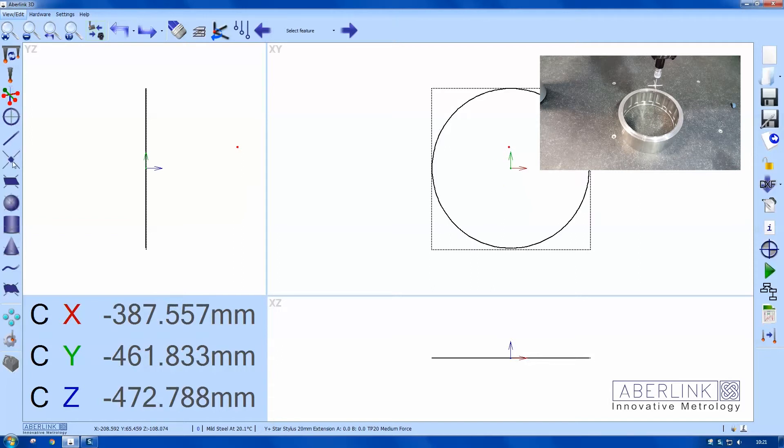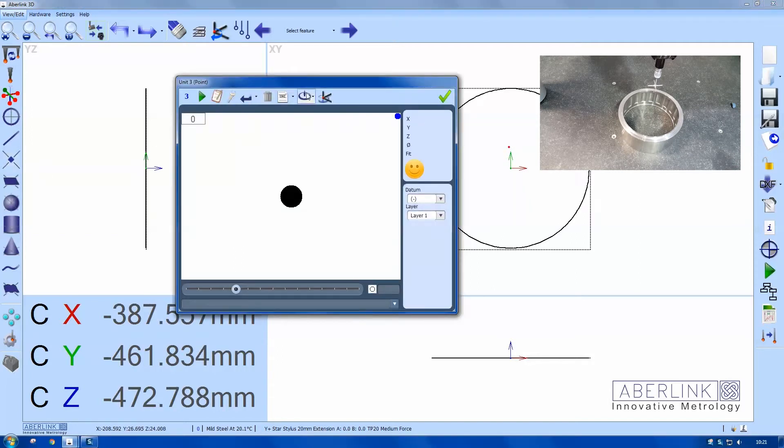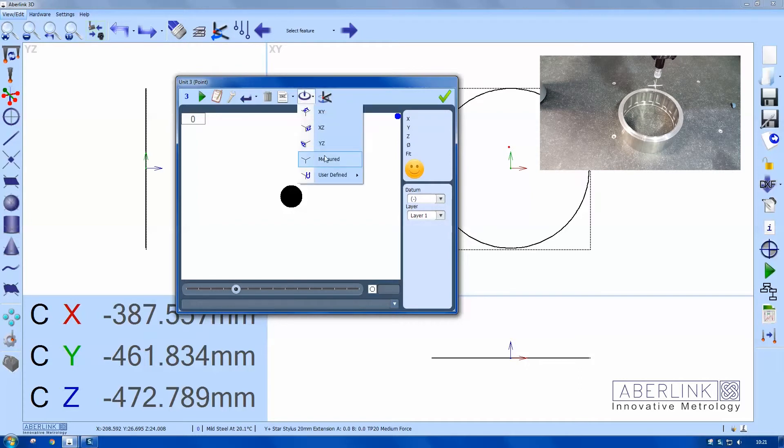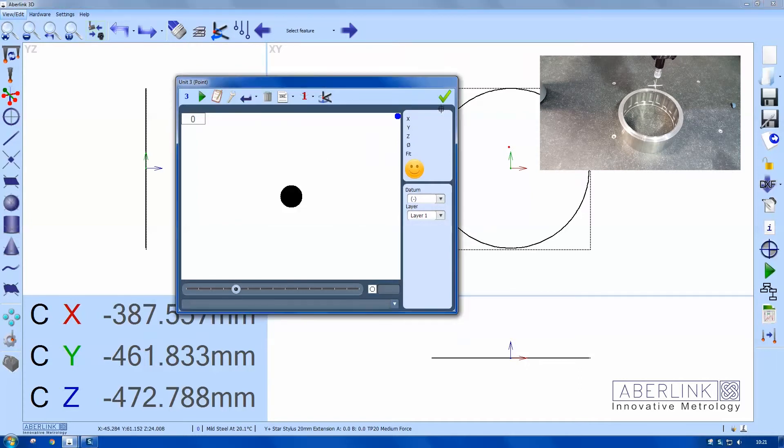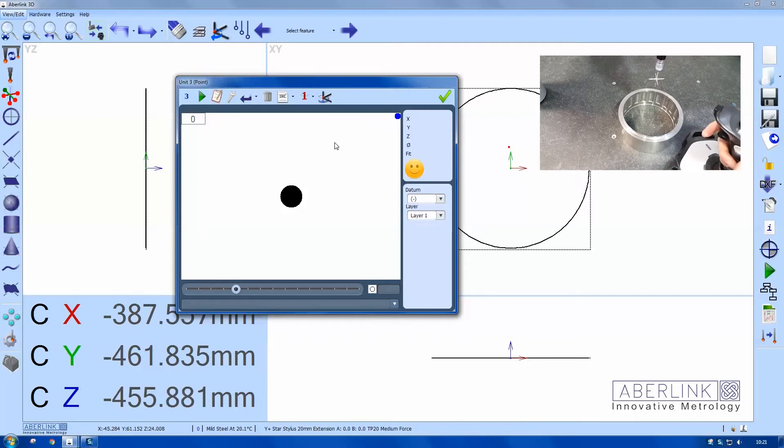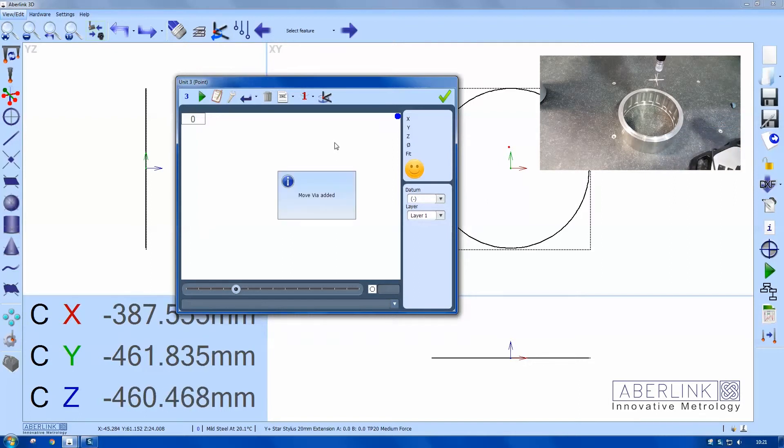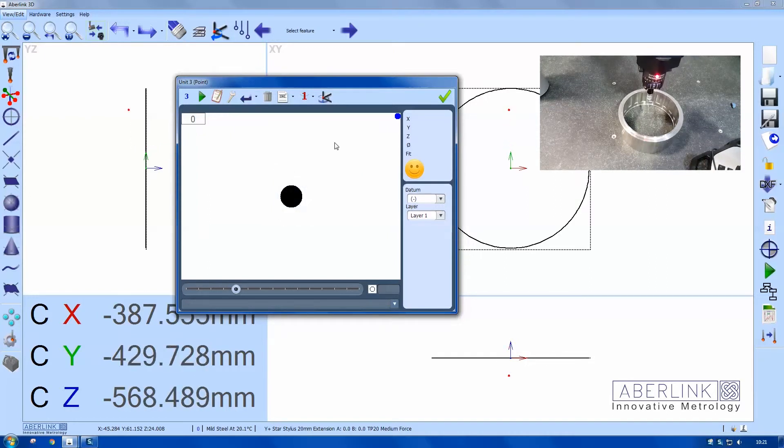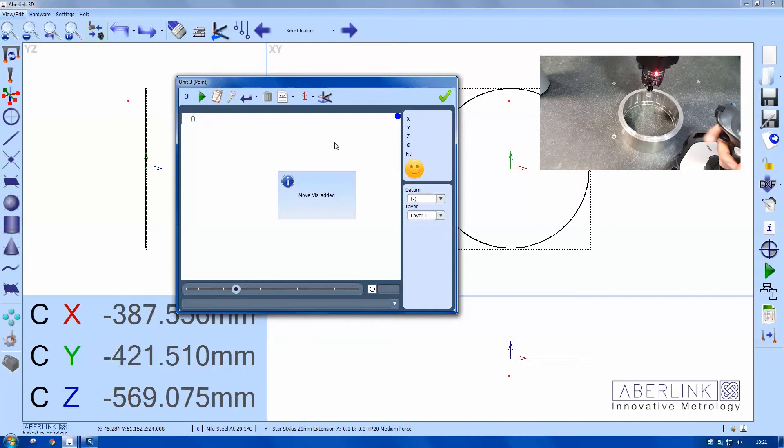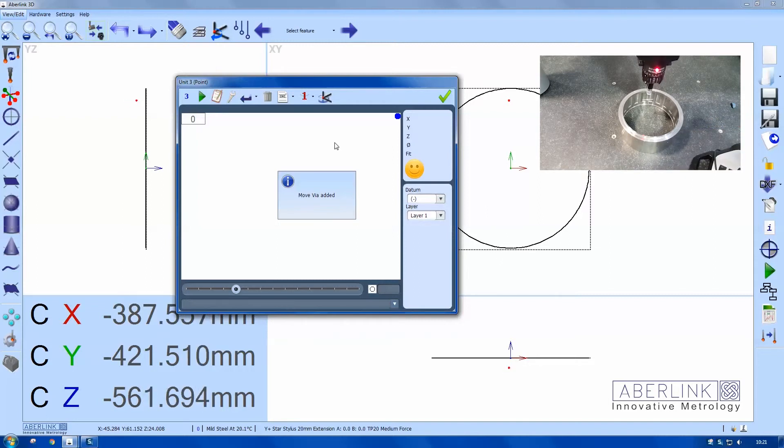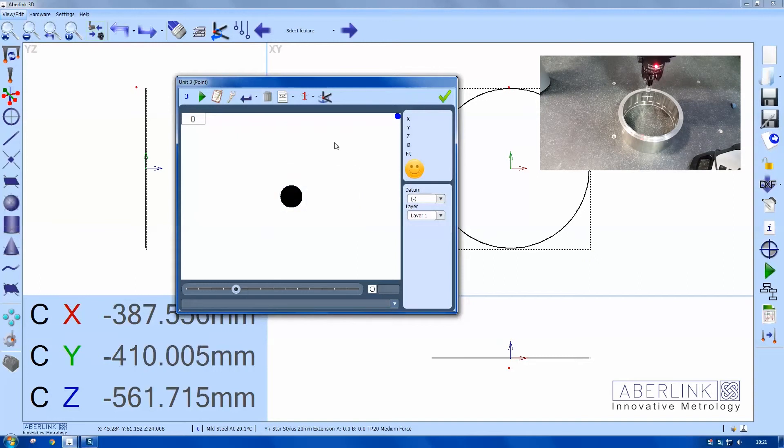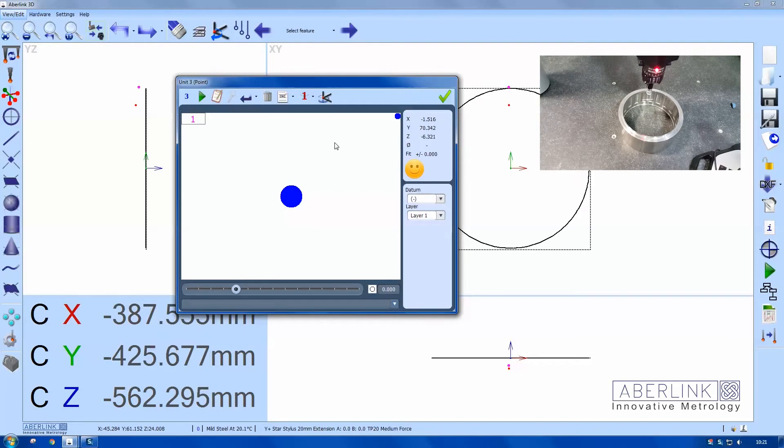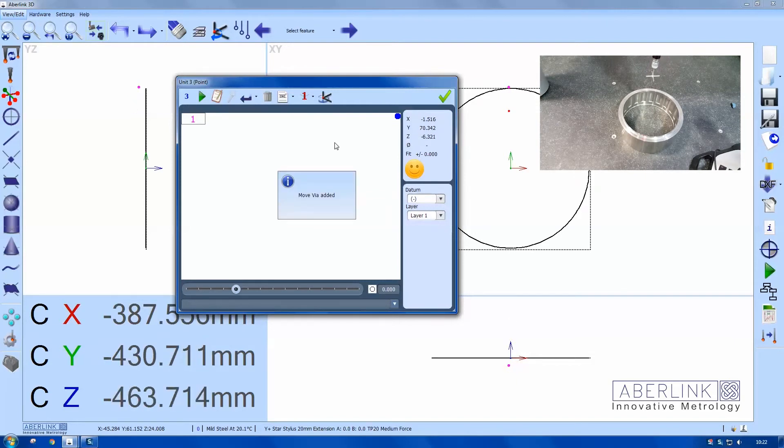Okay, so now I'm going to measure an undercut. So I'm just going to take a point on the under surface. So I'm using this plate as my direction. So again, I'm going to use move via to take me into the part safely. Take my program points. Move via back out again and a move via above my safe volume.